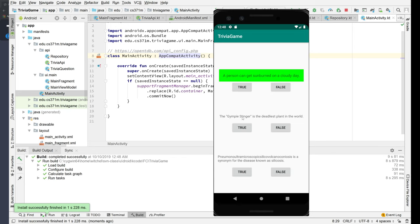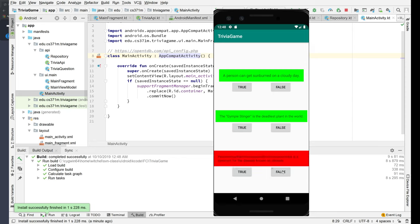I don't even want to try to pronounce that. It's the deadliest plan. I'll say false. Oh, well, okay, that's true. And this thing is a disease known as silicosis. I think that's true, but we'll say false. Okay, and then that's red.